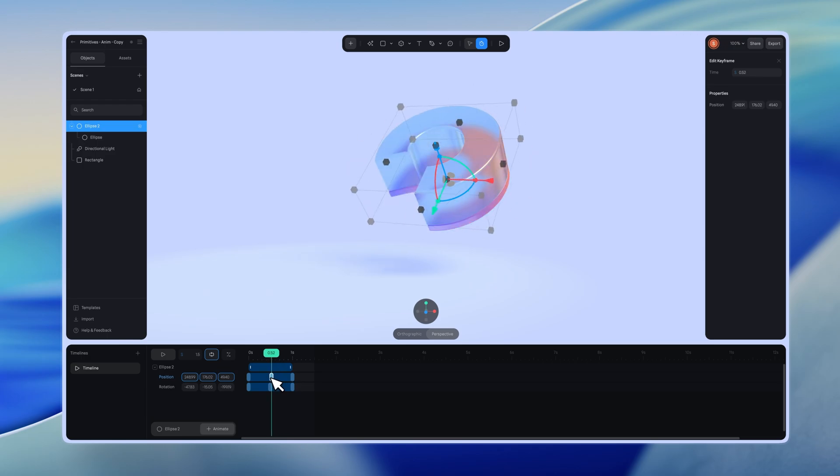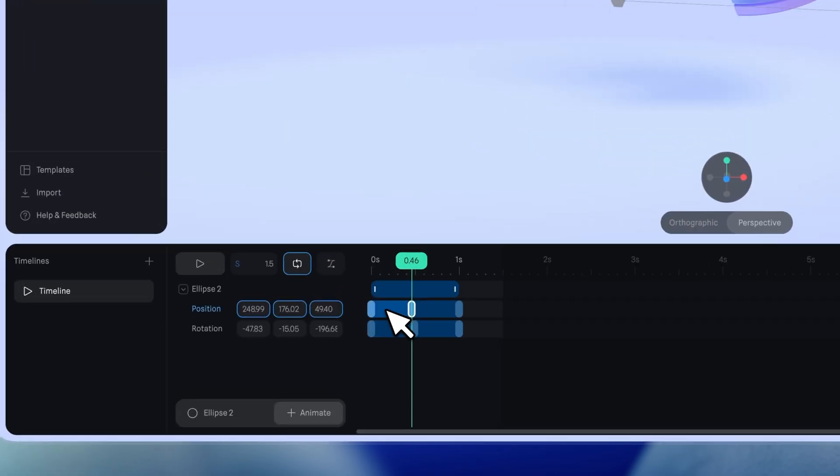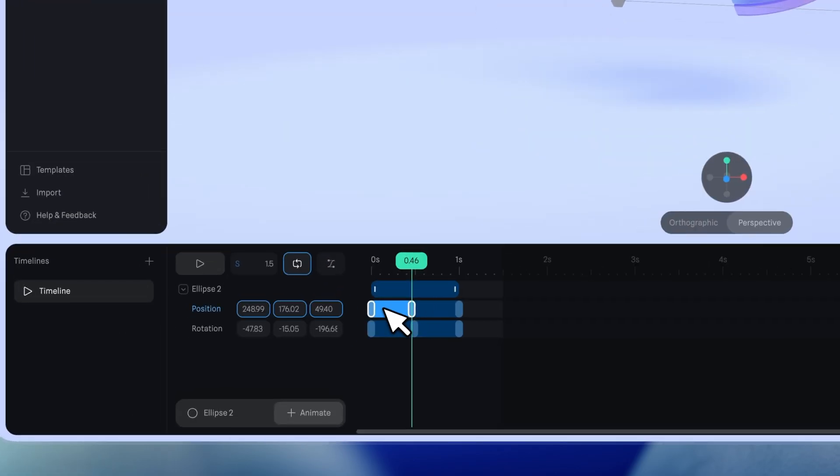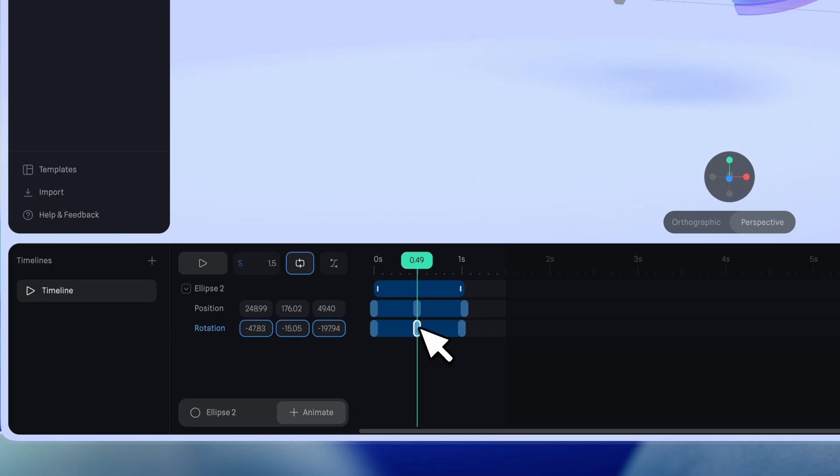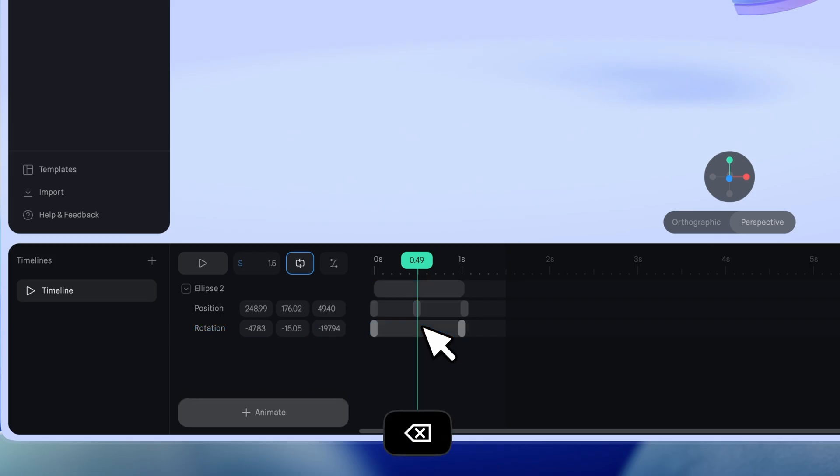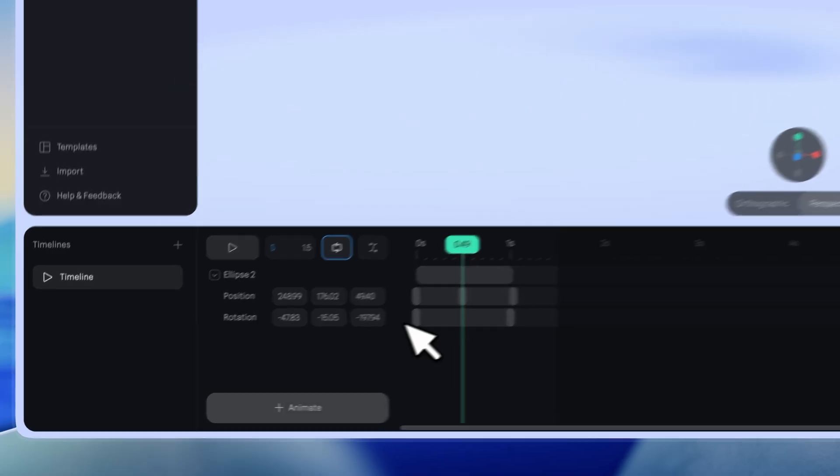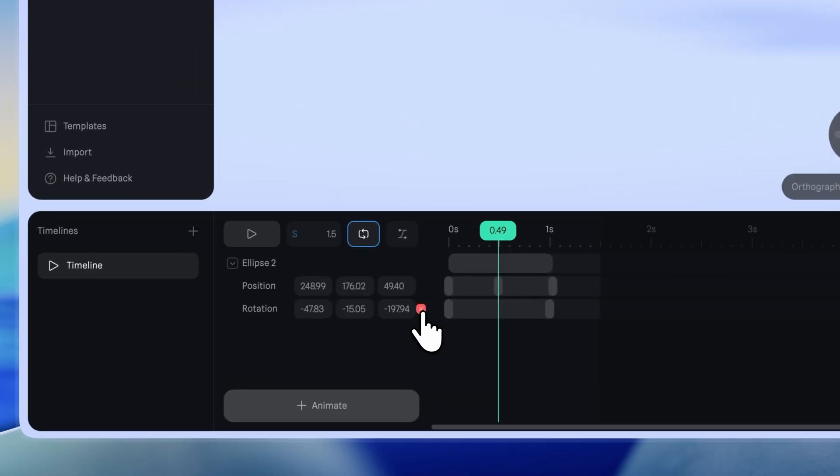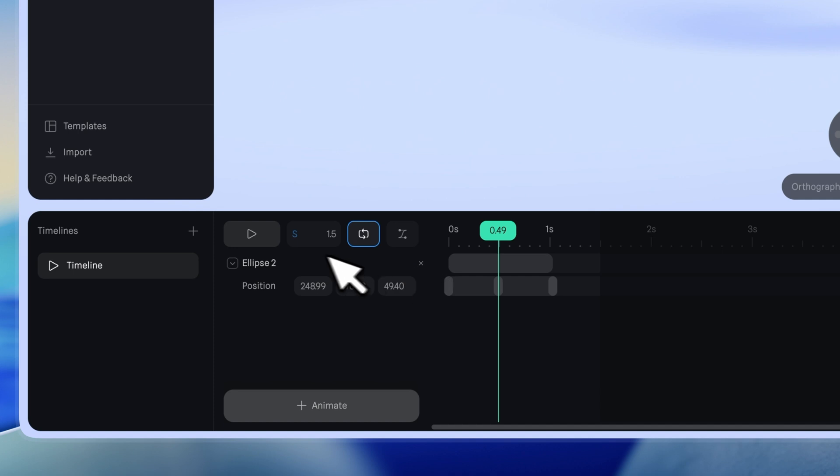Move a keyframe to change its timing or drag a transition between keyframes to move the entire segment. To delete a keyframe, select it and press the delete key. To delete a single property animation, delete it near the corresponding property. To delete an object's animation, click the delete icon next to its name.